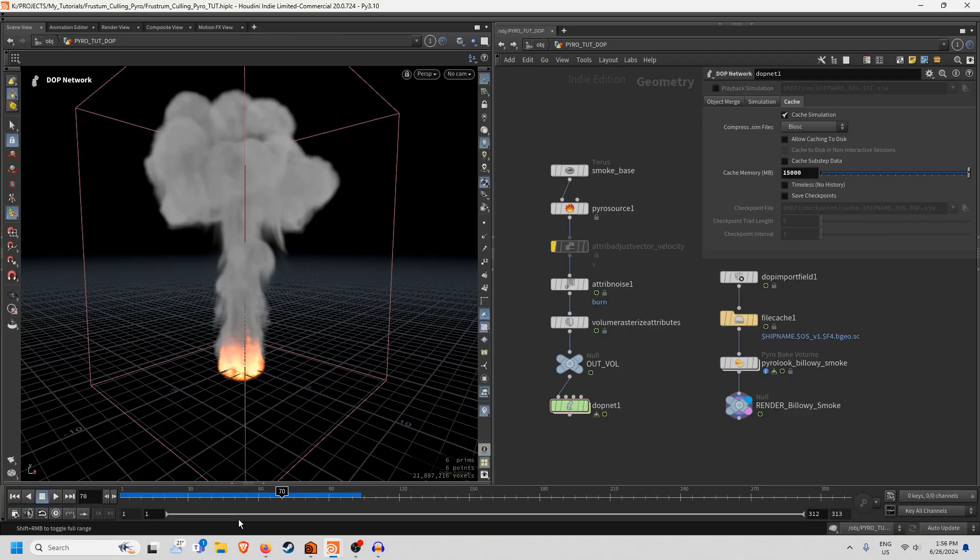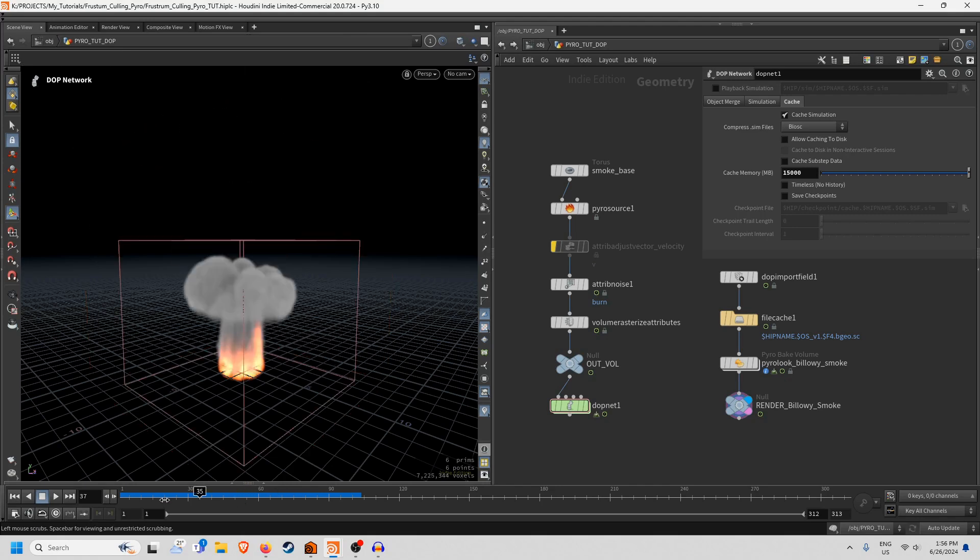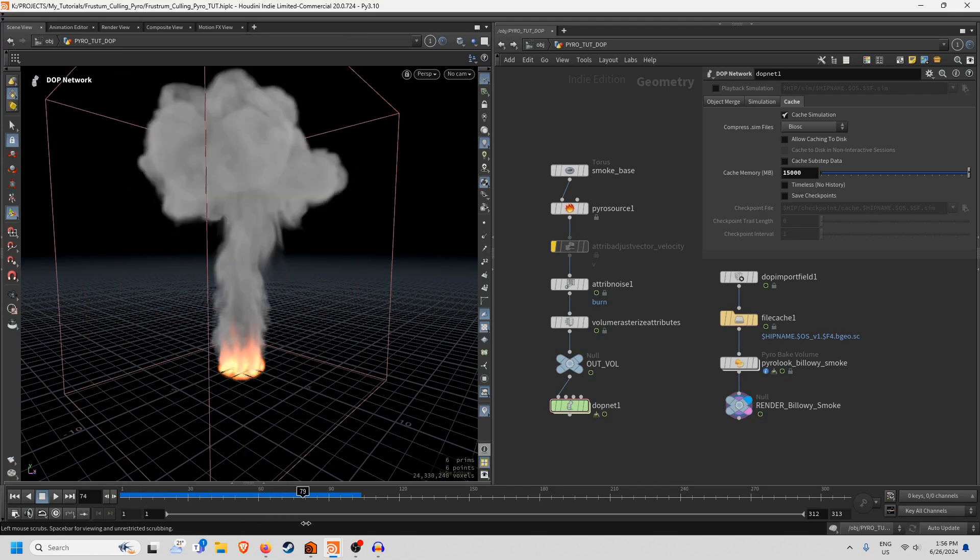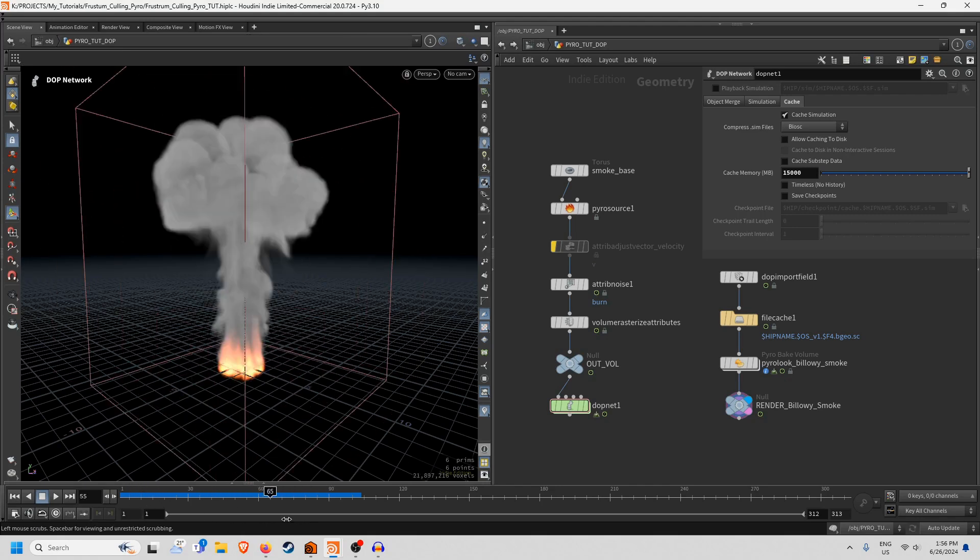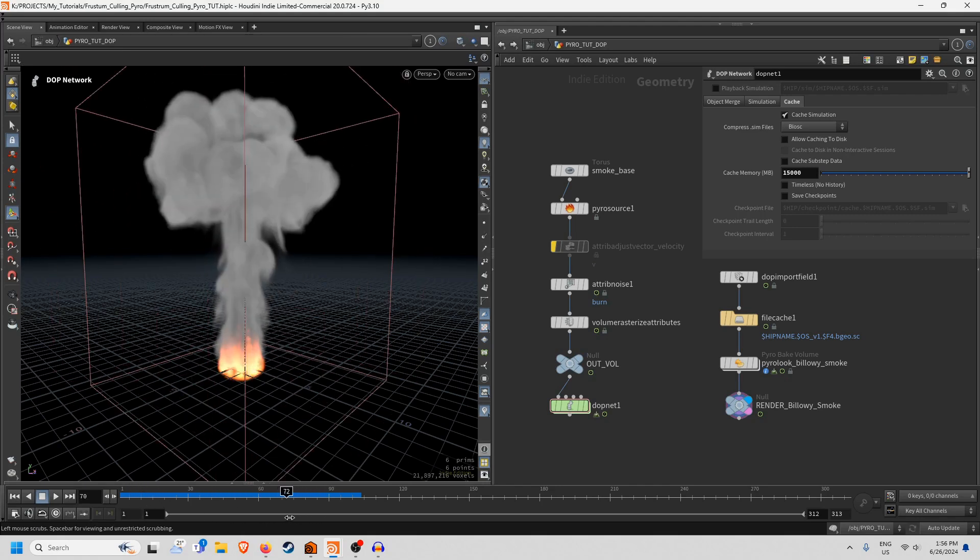Alright, so here we have this fairly basic pyro simulation here. It's just a bit of fire and a bit of smoke, nothing too special.